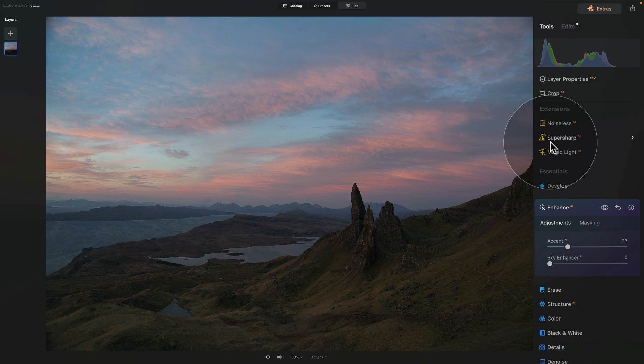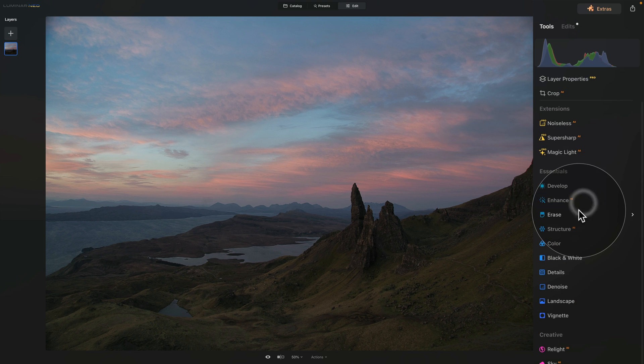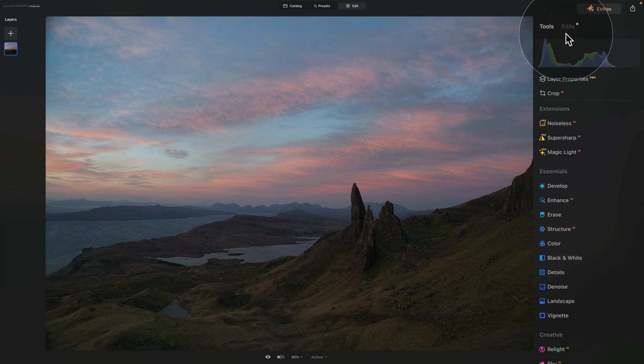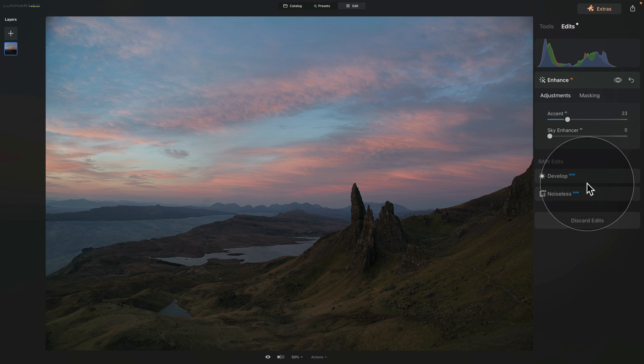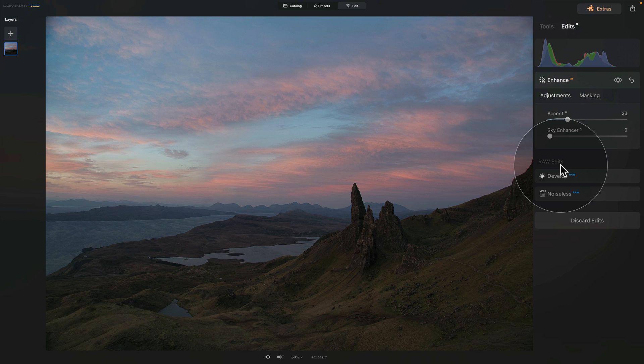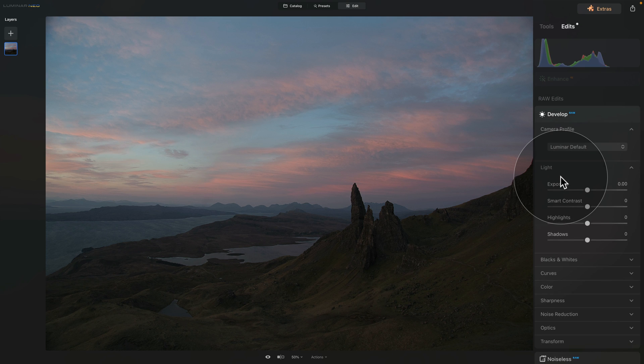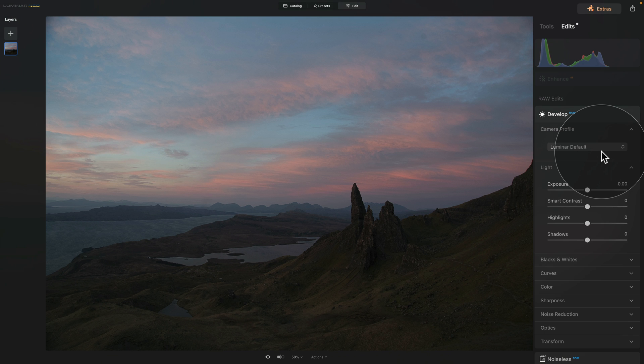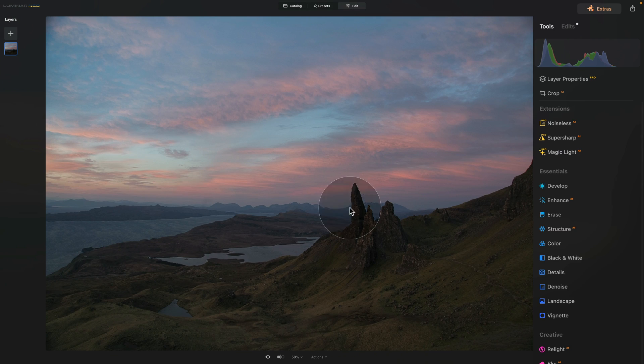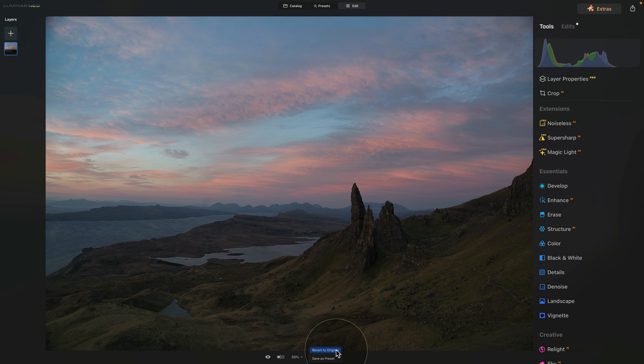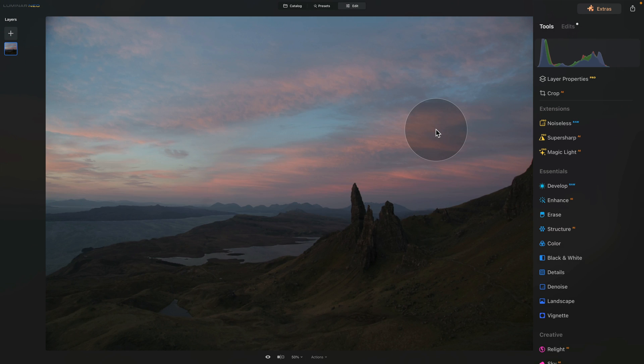If you can't see the raw tools here, what you can do is go to the top of your editing toolbar, select the edits, and here at the bottom, you will see the raw edits section where you can again open the develop raw tool and edit the camera profile from here. But for now, let's return into the tools and then reset the image so we can continue.